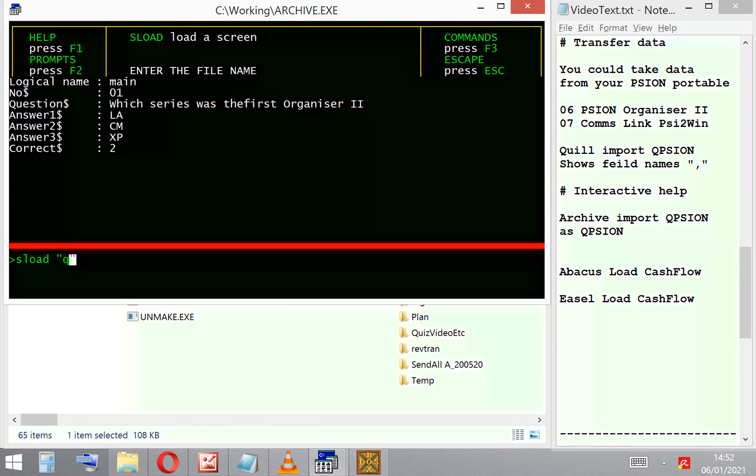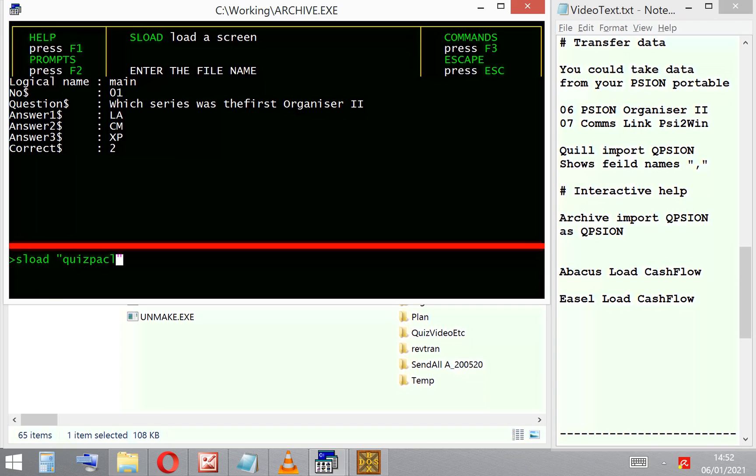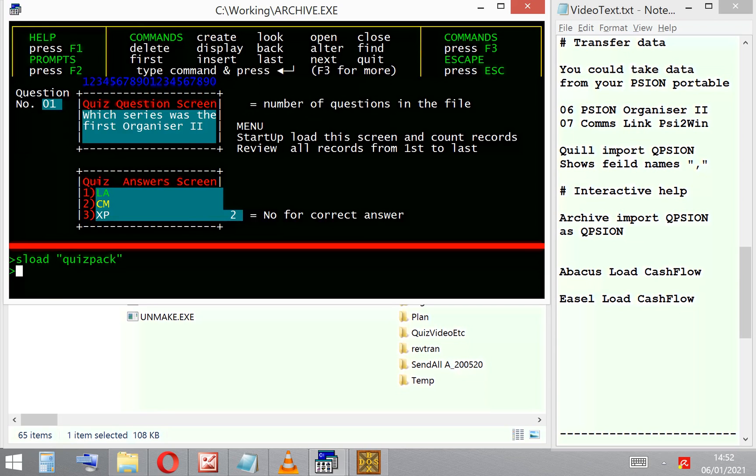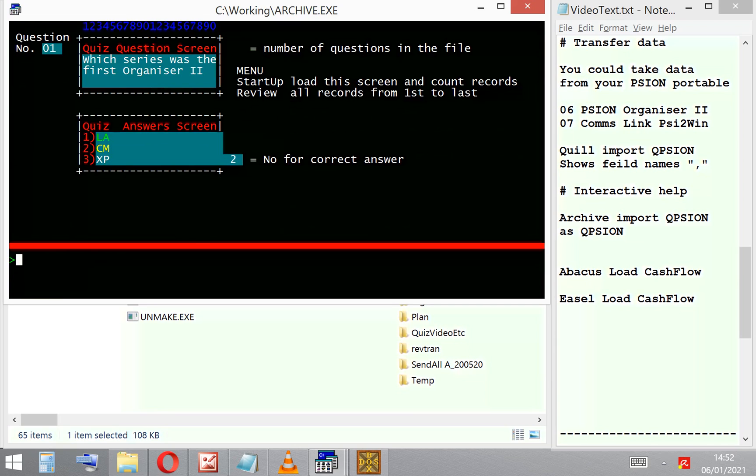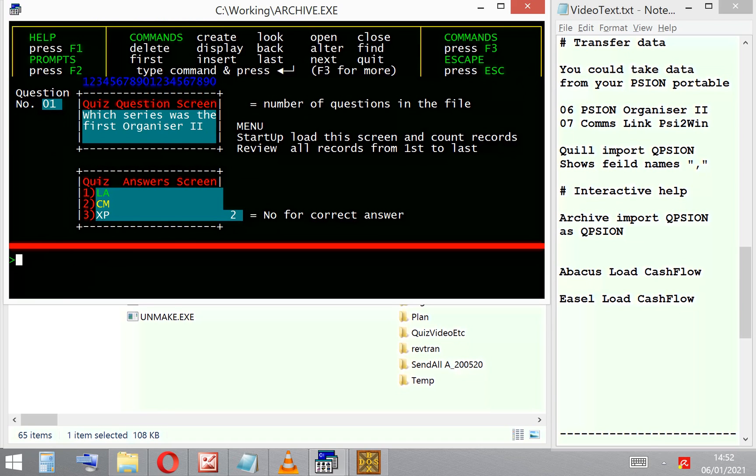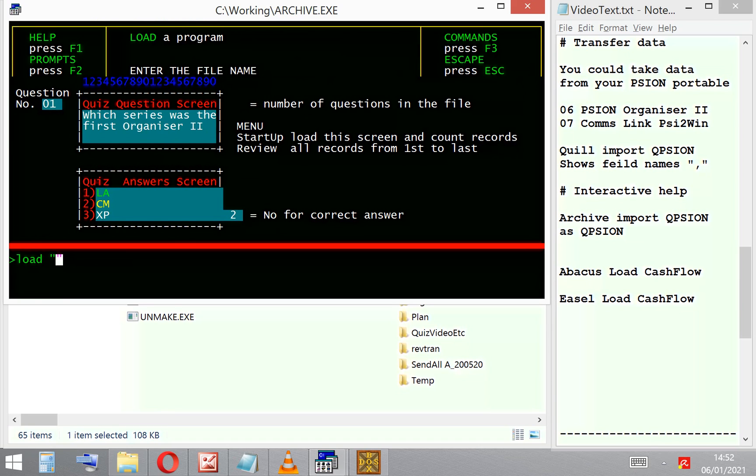I can actually improve on that screen by designing my own. So I've got a screen layout pre-prepared, QuizPack, and there it will display the two screens that the data pack uses when it's in QuizPack, the Psion Organizer quiz software.